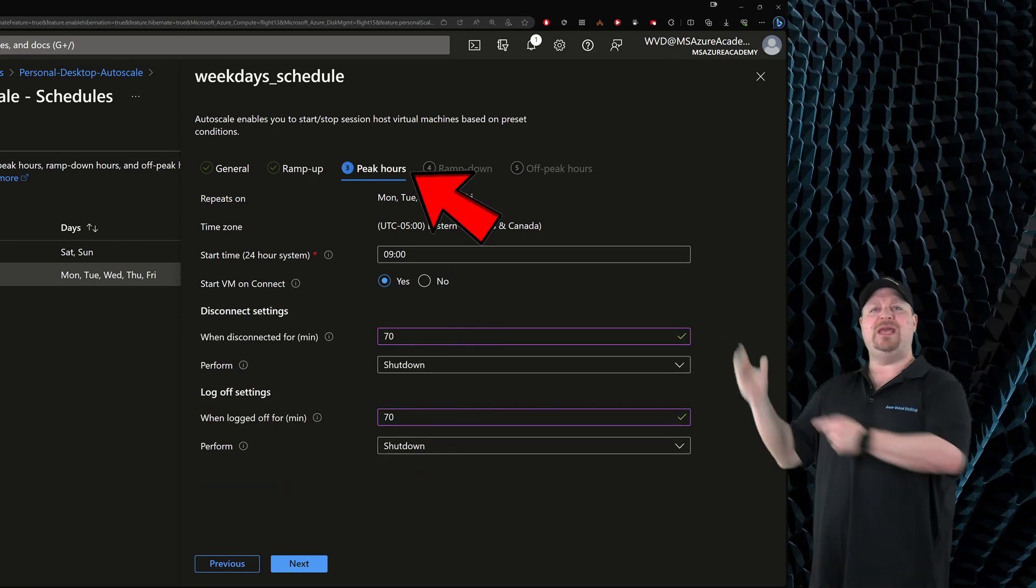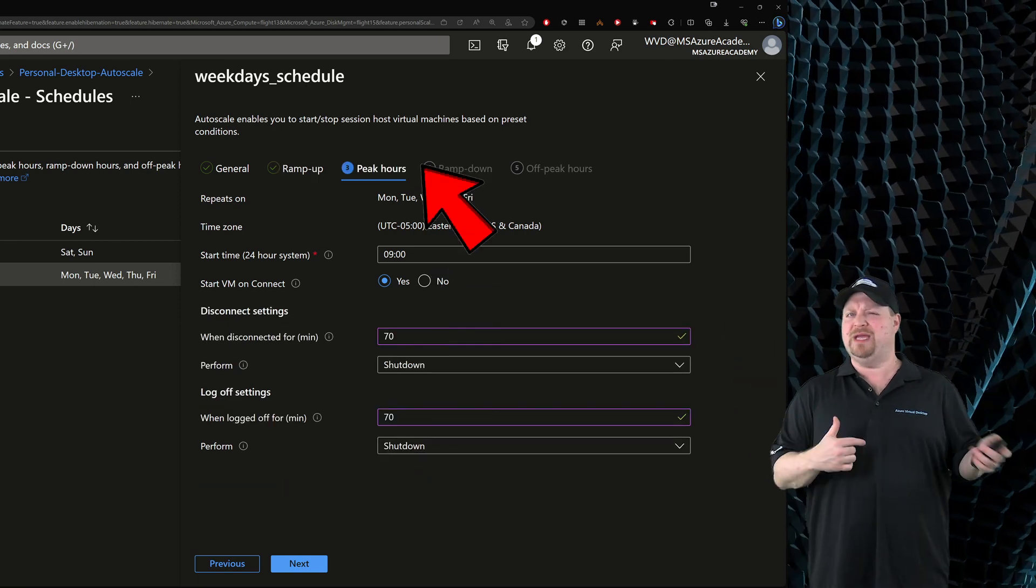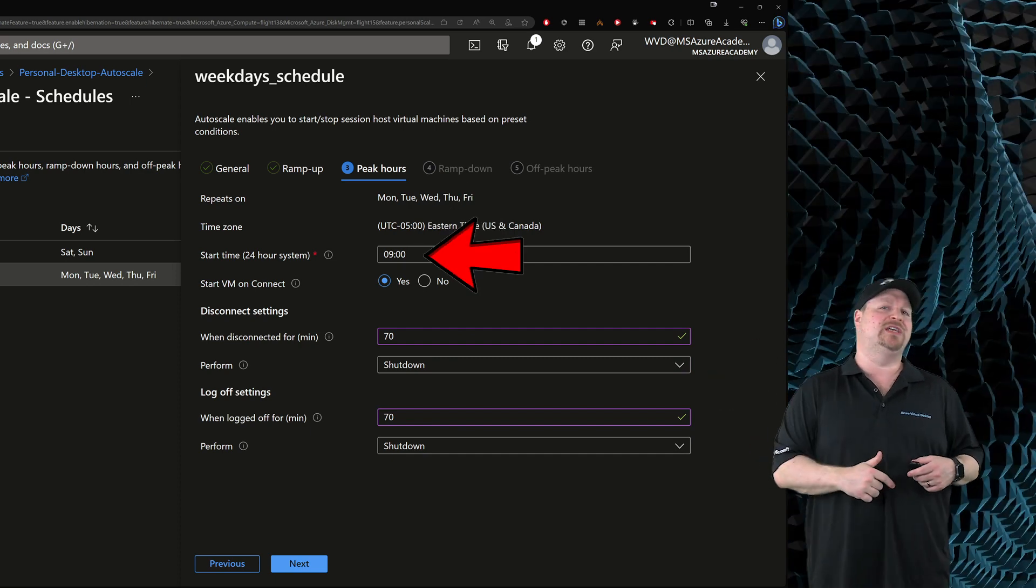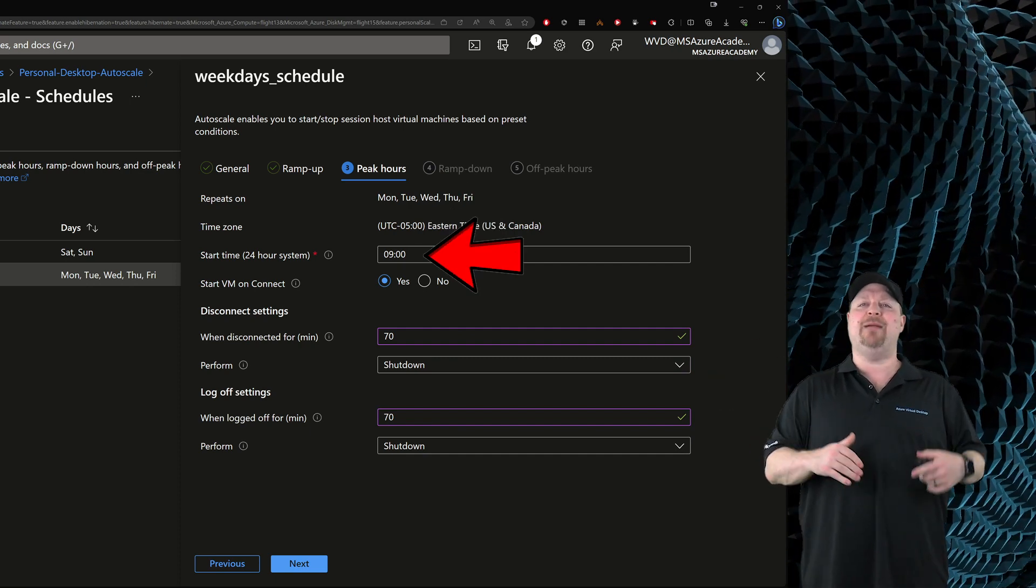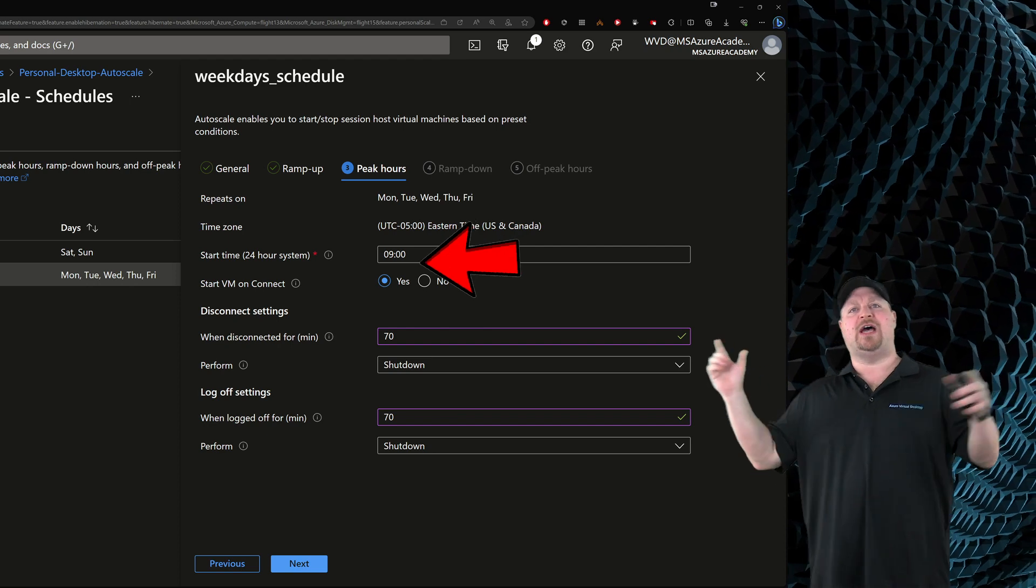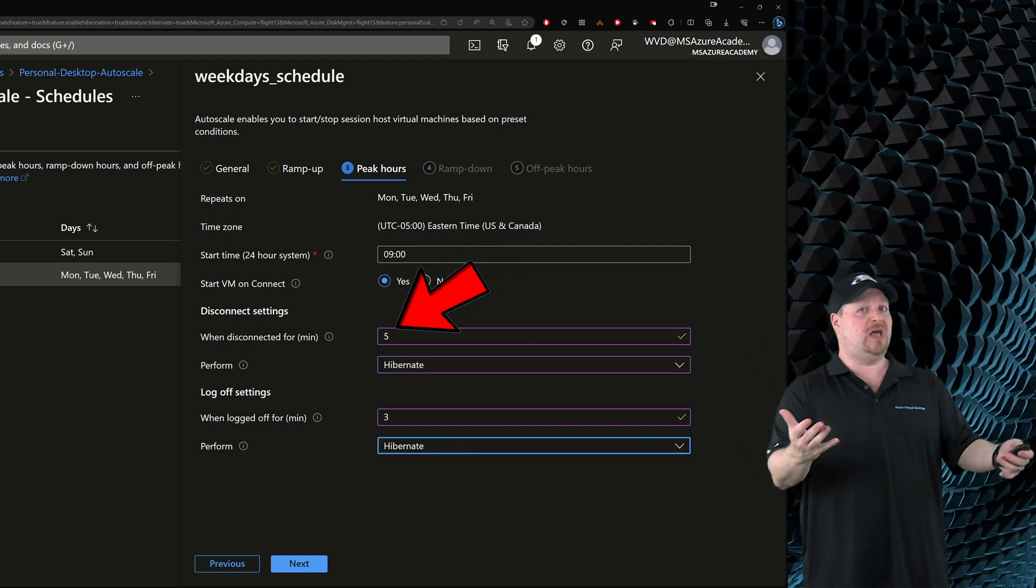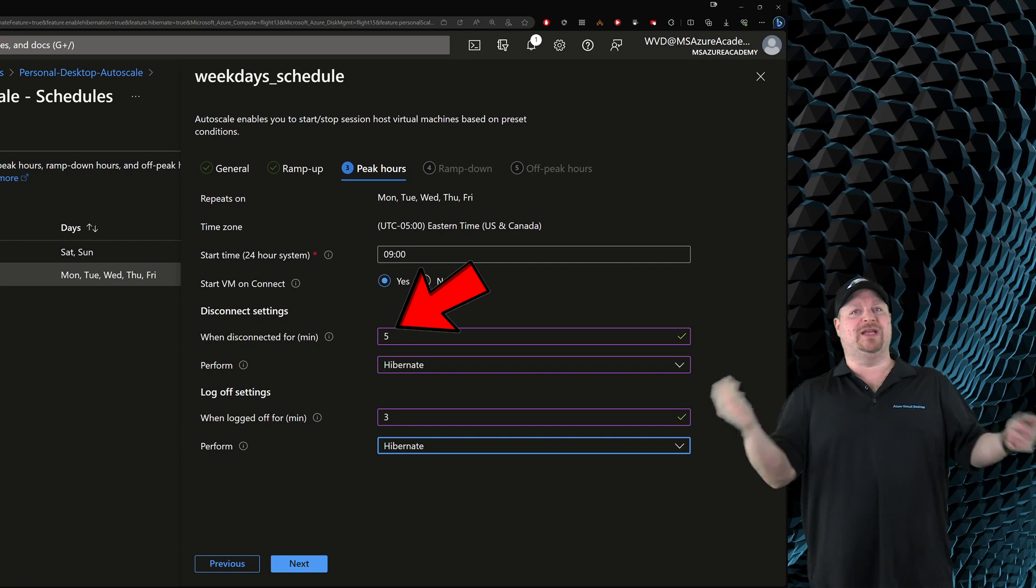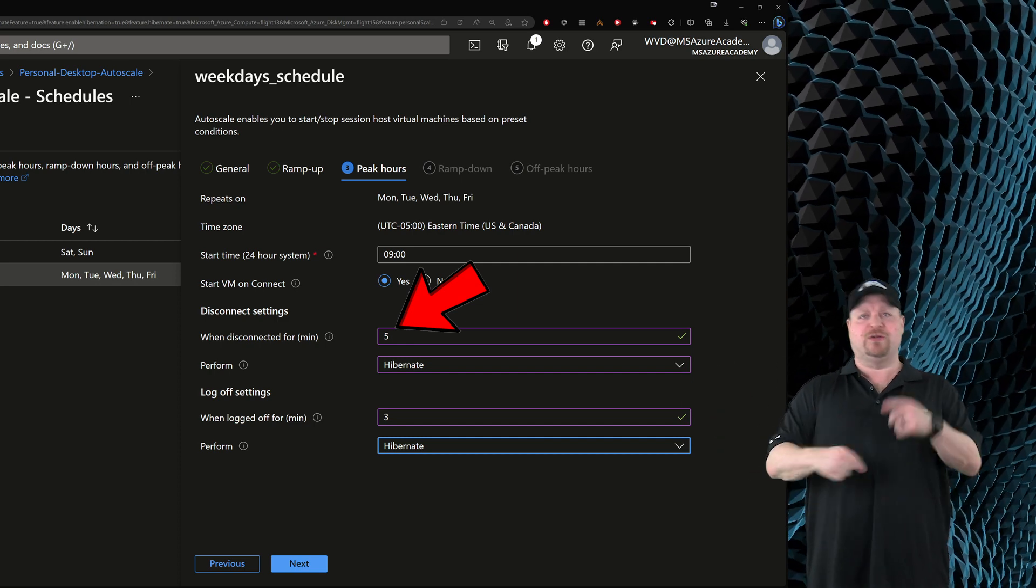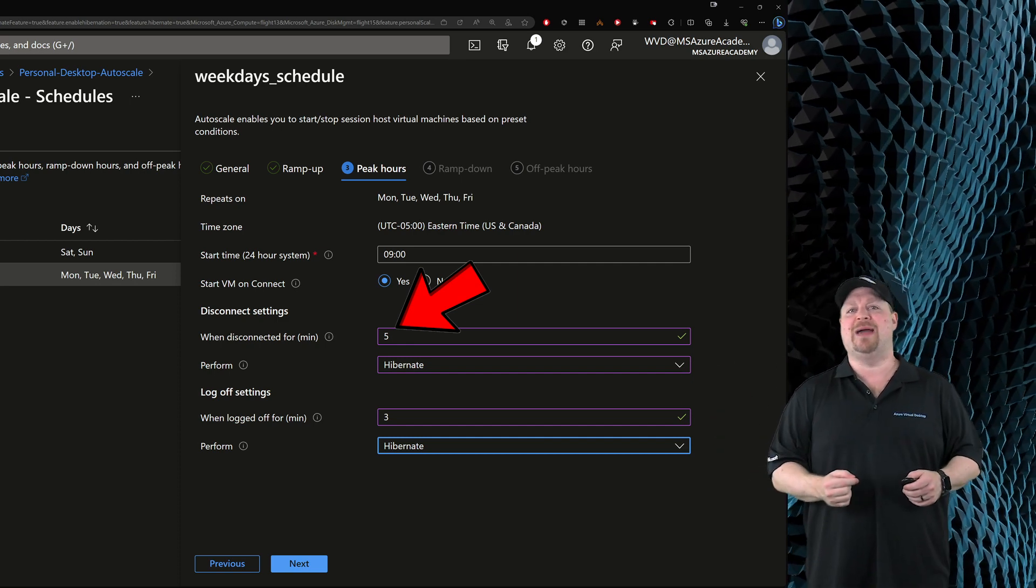And here in the peak hours section, which right now for me is scheduled from 9am to 6pm, I want the VMs to hibernate fast. So I'll make those times really short. That way, if a user goes to lunch, their VMs will power off quick so I can save some money. And when they come back, it'll just take them a quick second to log back in.